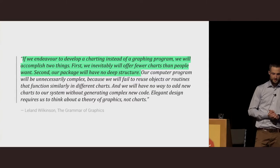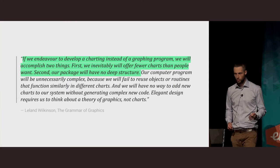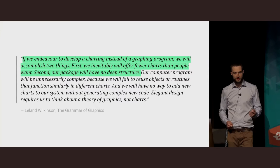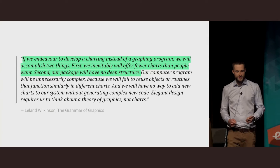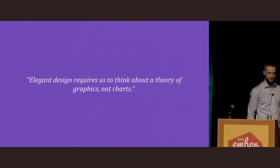To quote Leyland Wilkinson, the author of The Grammar of Graphics: if we endeavor to build a charting instead of a graphing program, we will accomplish two things. Firstly, we will inevitably offer fewer charts than people want. And secondly, our program will be devoid of any deep structure. Our computer program will be unnecessarily complex because we will fail to reuse objects or routines that function similarly in different charts, and we'll have no way to add new charts without generating complex new code. Elegant design requires us to think about the theory of graphics, not charts.